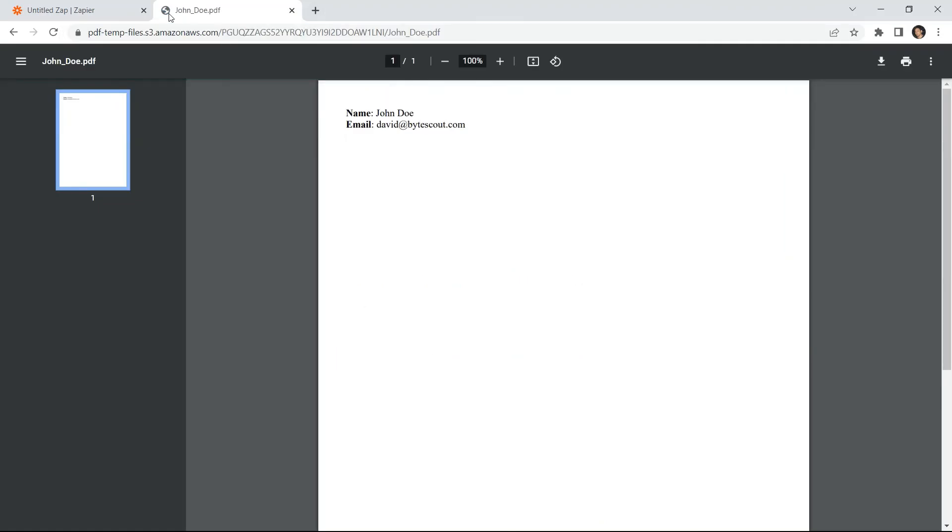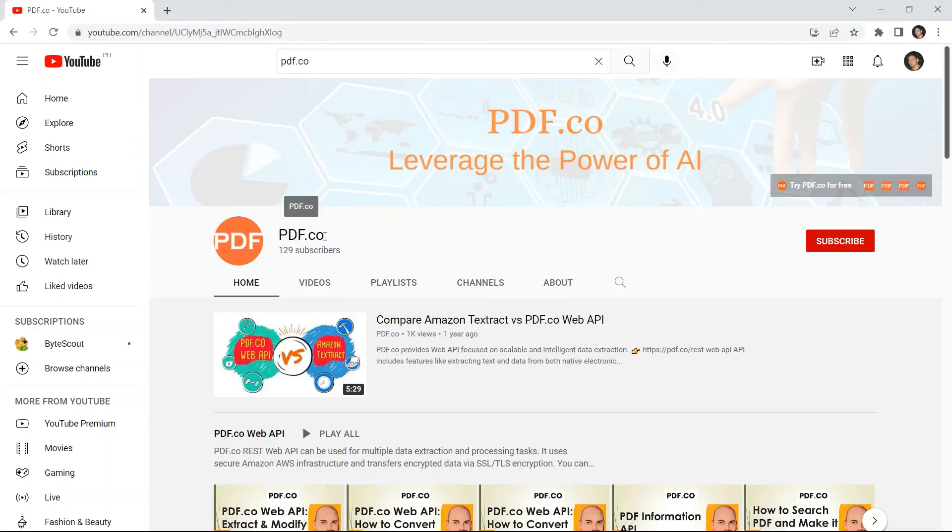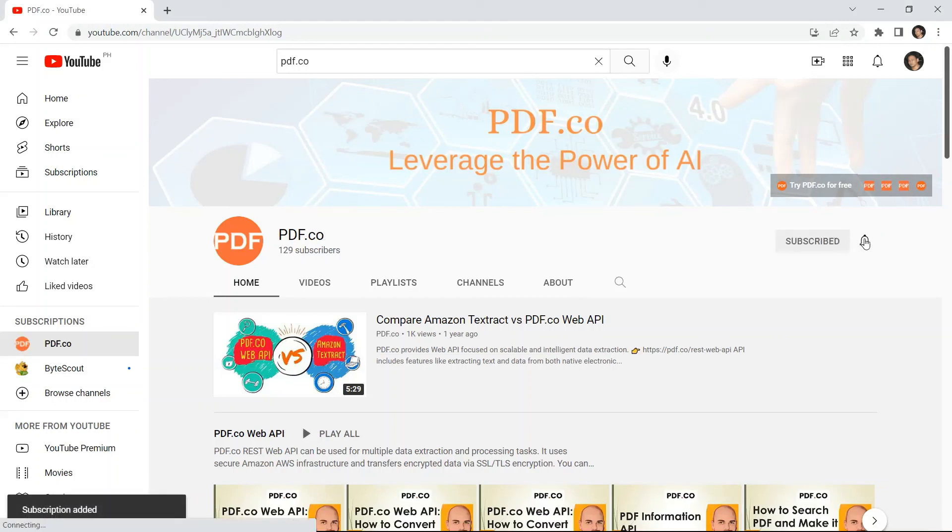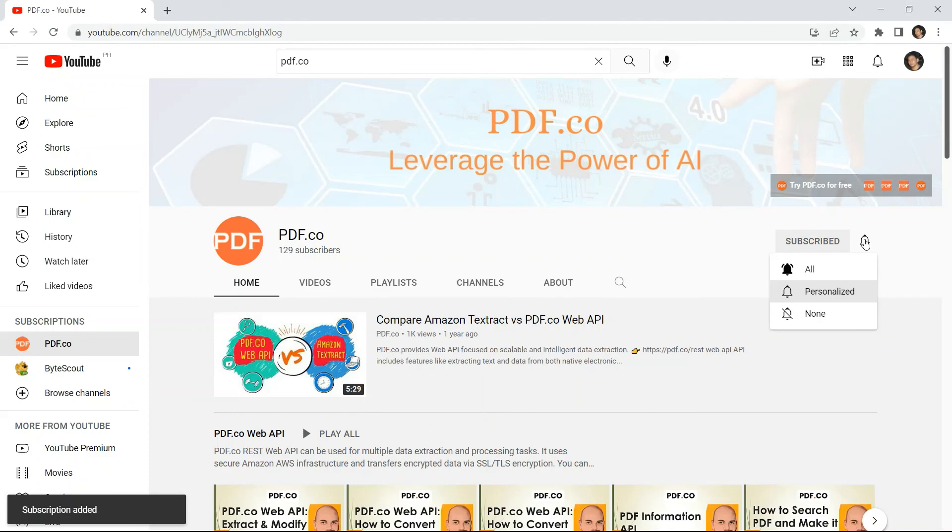Here's the PDF we generated using the Webflow form submission data. For more tutorials, you may visit our YouTube channel and don't forget to hit the subscribe button and click the notification bell icon. Thank you for watching.